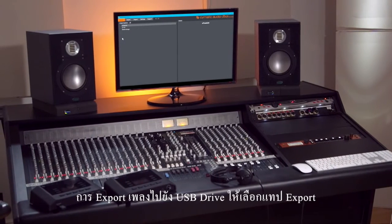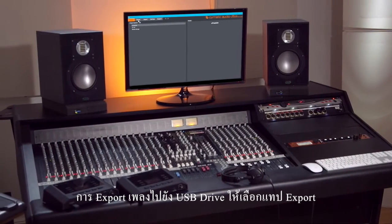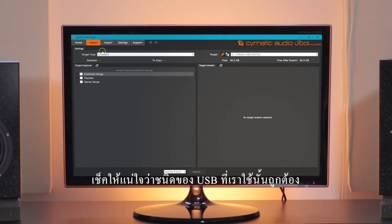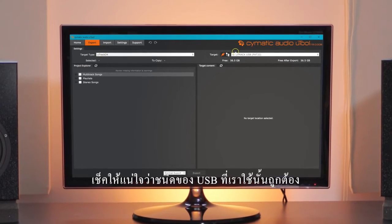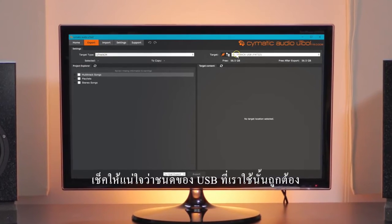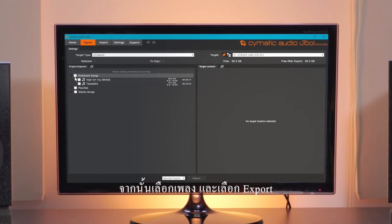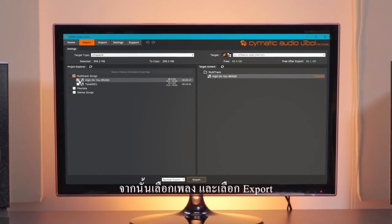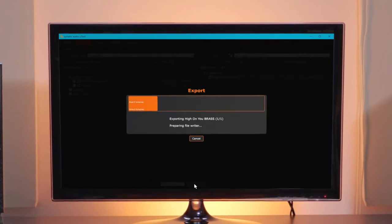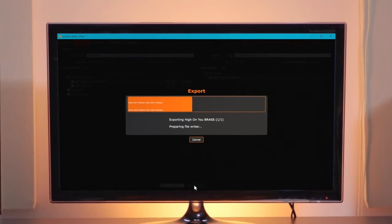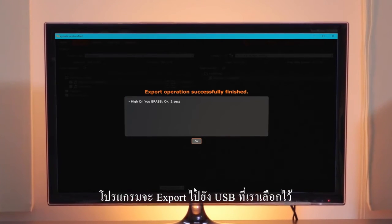To export the song to USB media, choose the Export tab. Make sure the device type and USB media location are correct, then locate the song and choose Export. The software will export the song to your media.